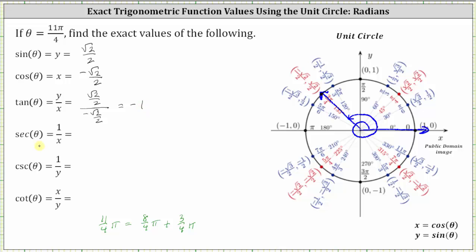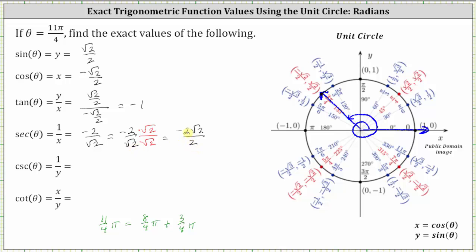To find secant of 11 fourths pi radians, we take the reciprocal of the cosine function value, or one divided by x. The reciprocal of negative square root two divided by two is negative two divided by square root two. This is the exact secant function value, but let's also show how to rationalize the denominator. We multiply the numerator and denominator by square root two, giving us negative two square root two all over two. Two divided by two simplifies to one, leaving us with a secant function value of negative square root two.